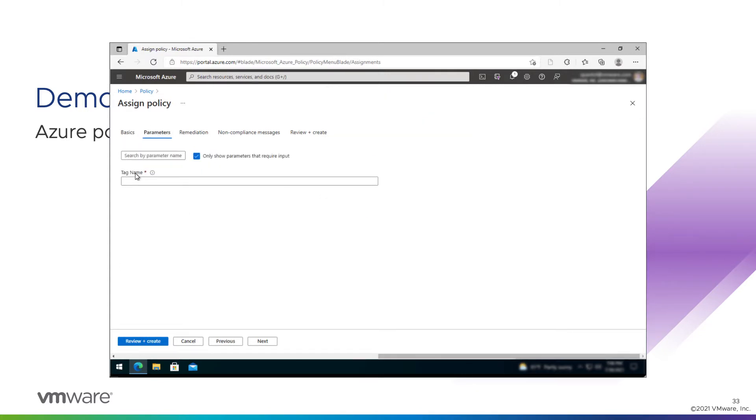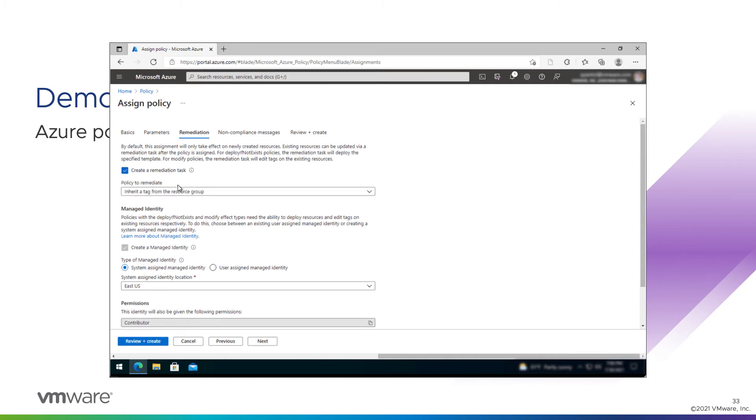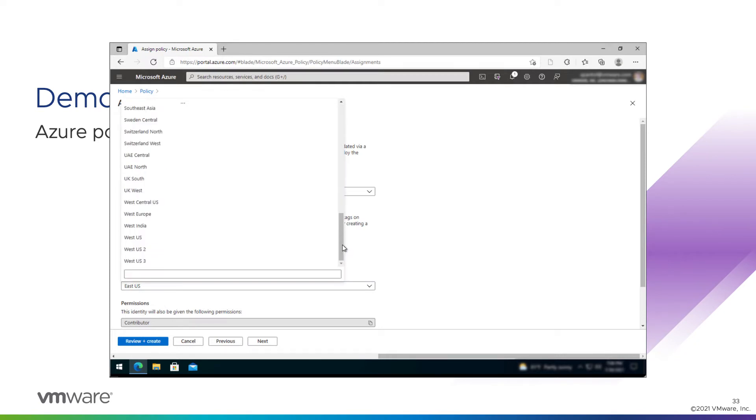On the parameters tab, it will ask us what is the tag name we're going to look for, and that's environment. And now on the remediation tab, we can create a remediation task that will make sure that any resources that have been configured will have that tag applied to them. Once you create the policy, we won't be able to create a resource in that resource group without that tag automatically being assigned. But that doesn't do us any good for the 18 or so objects that are there already. So we'll create that remediation task and create a system assigned managed identity to make this change. We'll put this in West US as well to keep things consistent.